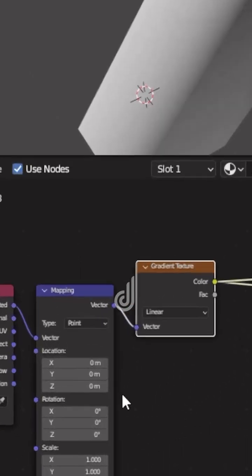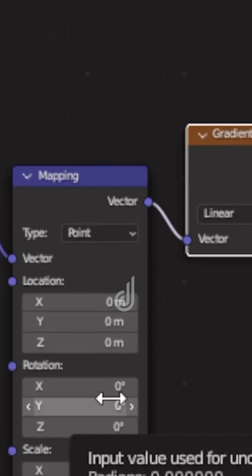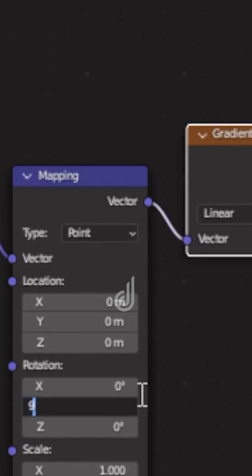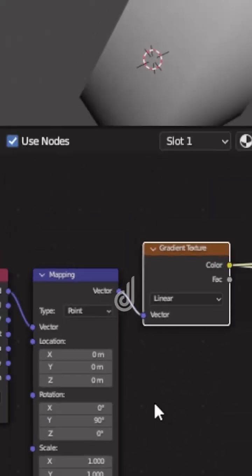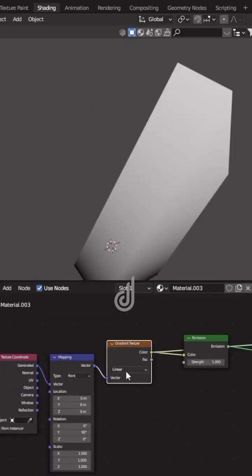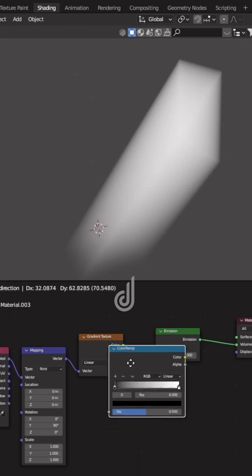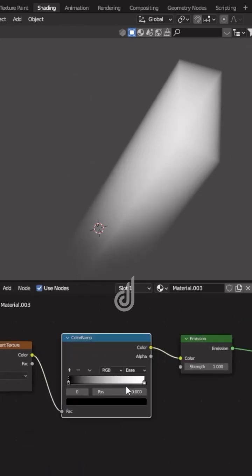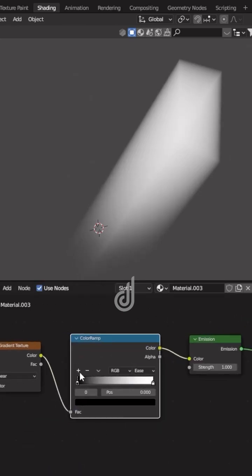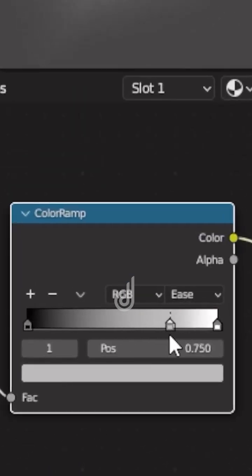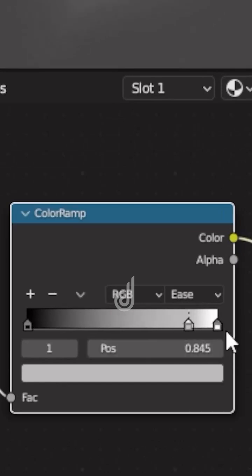Now rotate it according to your liking. Add a color ramp and change the interpolation to ease. Add a third regulator and adjust it according to your liking.